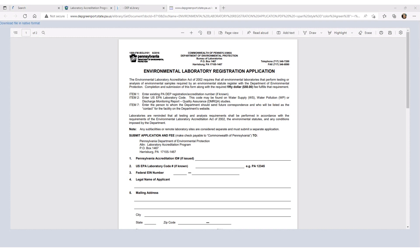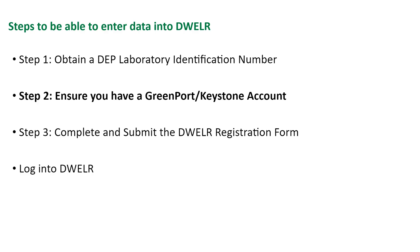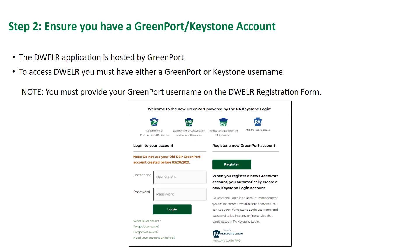The Bureau of Laboratories will contact you with your assigned lab ID. Let's go over step two, which is to ensure that you have a GreenPort or Keystone account. DEP's DWELR application is hosted by GreenPort. We will now walk through creating a GreenPort account. Please note that if you have a PA Keystone login, you do not need to create a separate GreenPort account. PA Keystone login is an account management system allowing you to log into several different PA online services, including GreenPort.